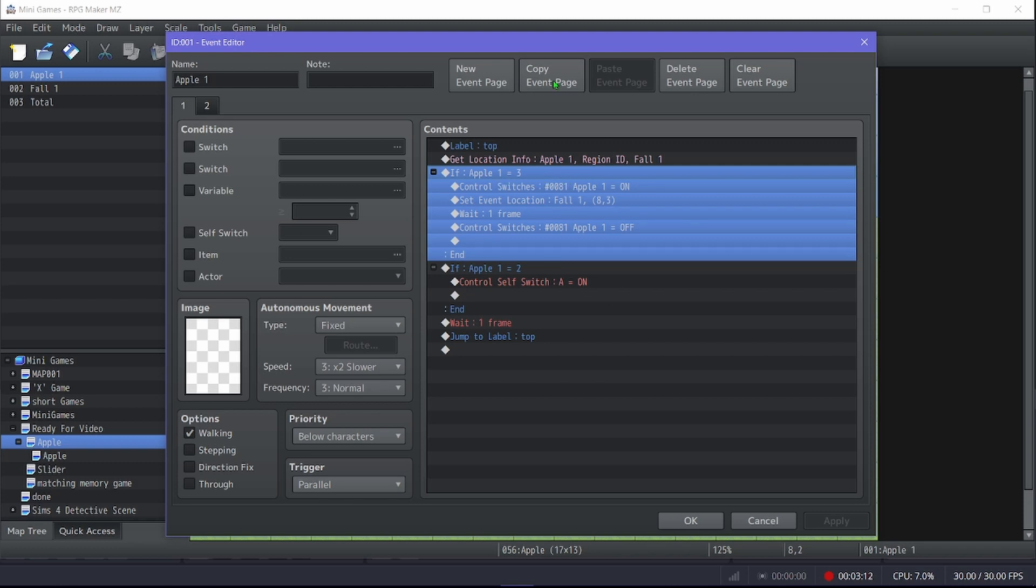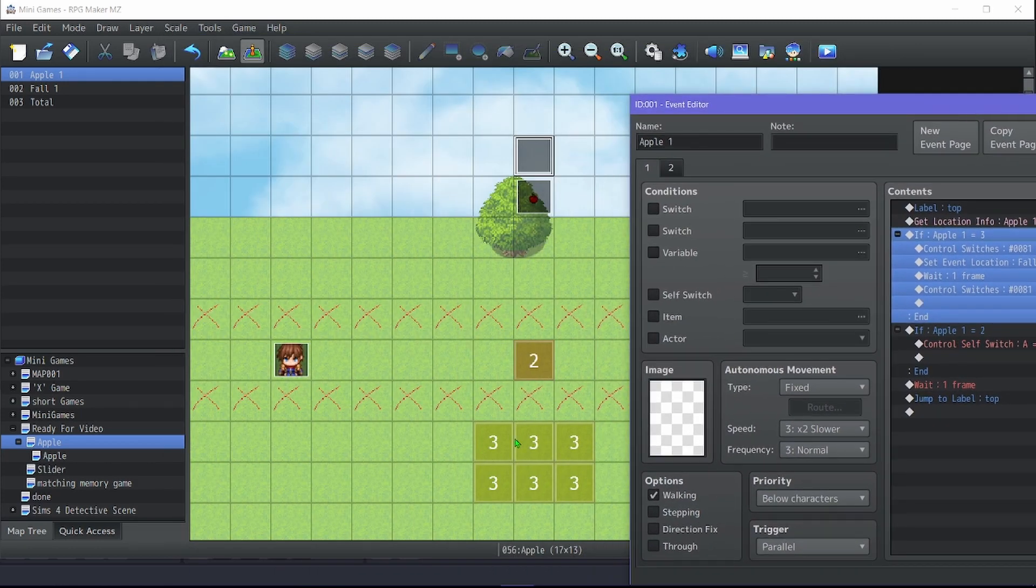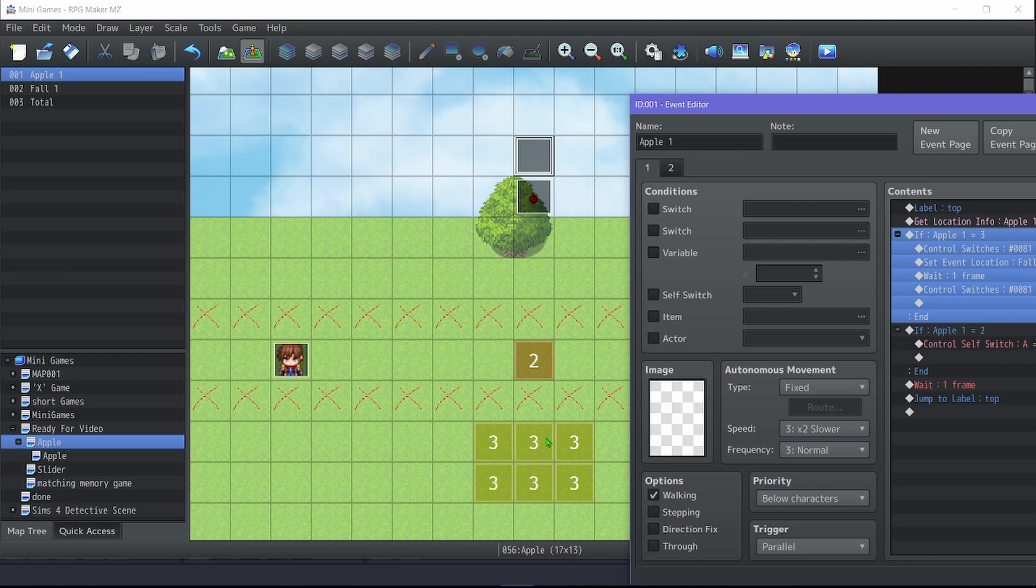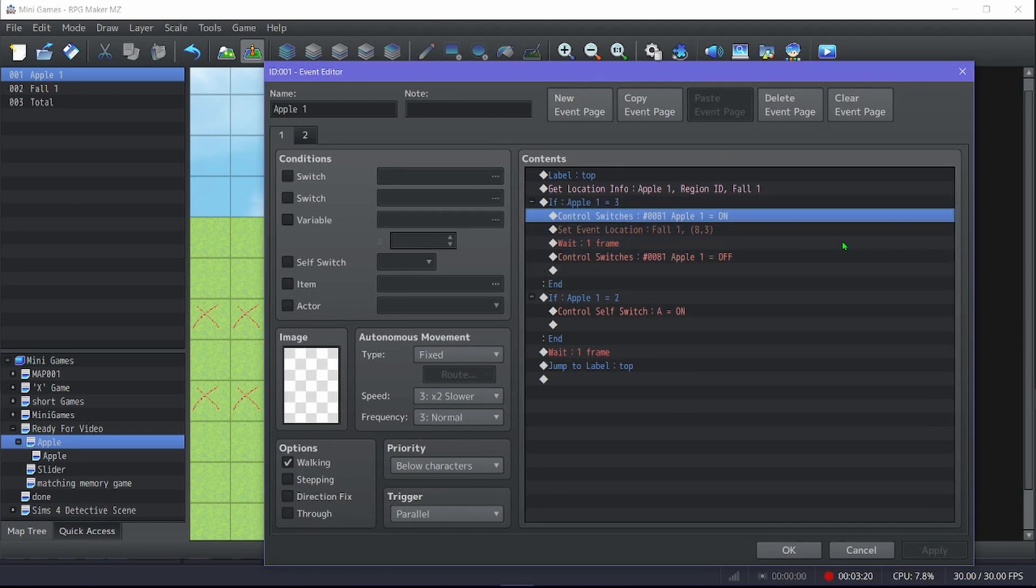This guy gets the location info of that one, and then if that one equals three, if the region equals three, so right down here, then it turns apple one on.